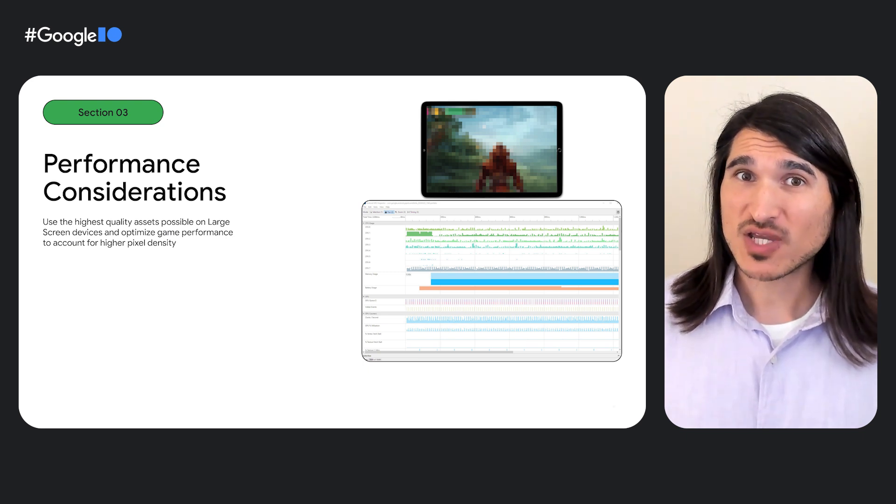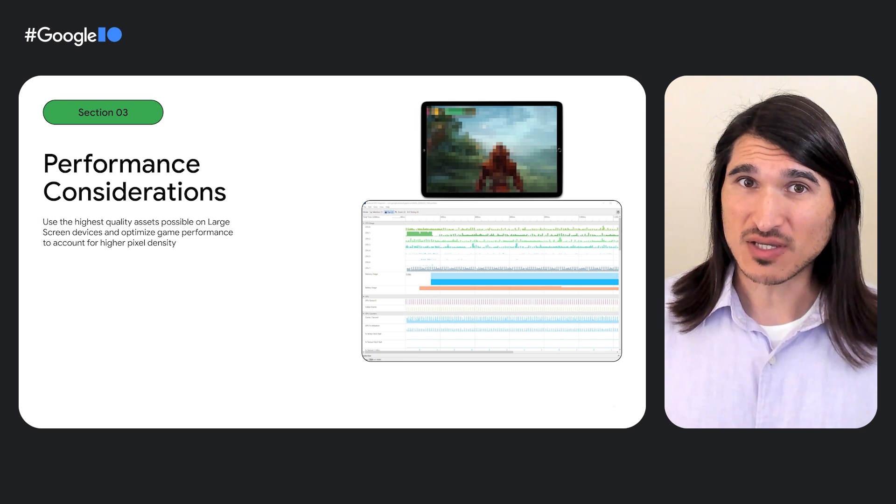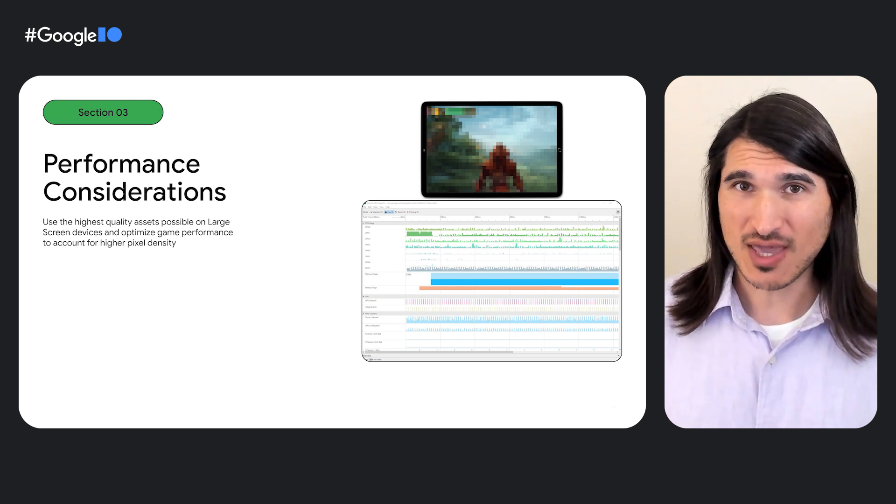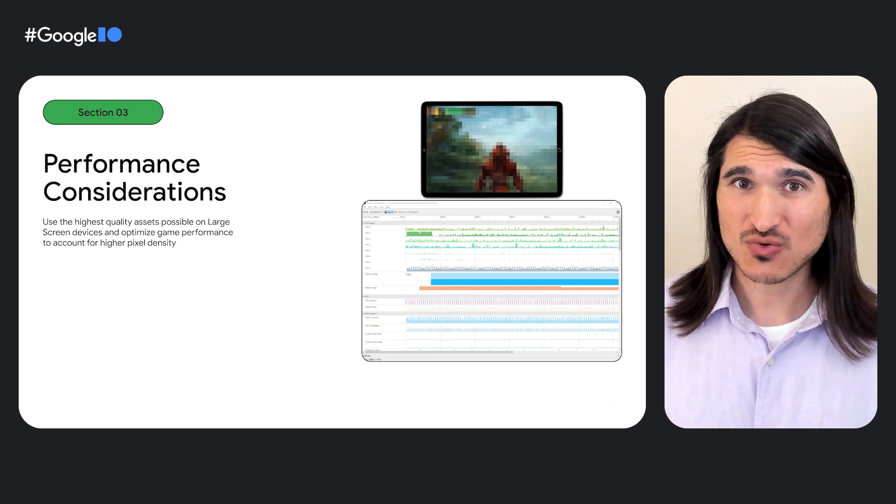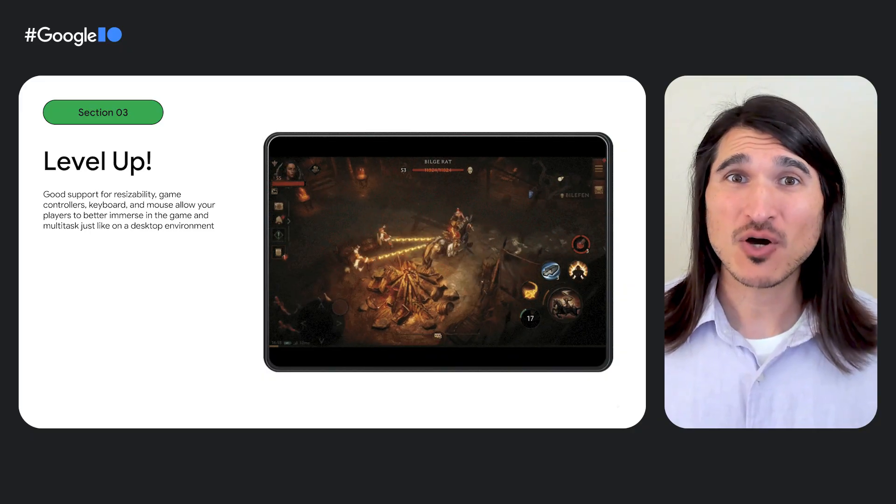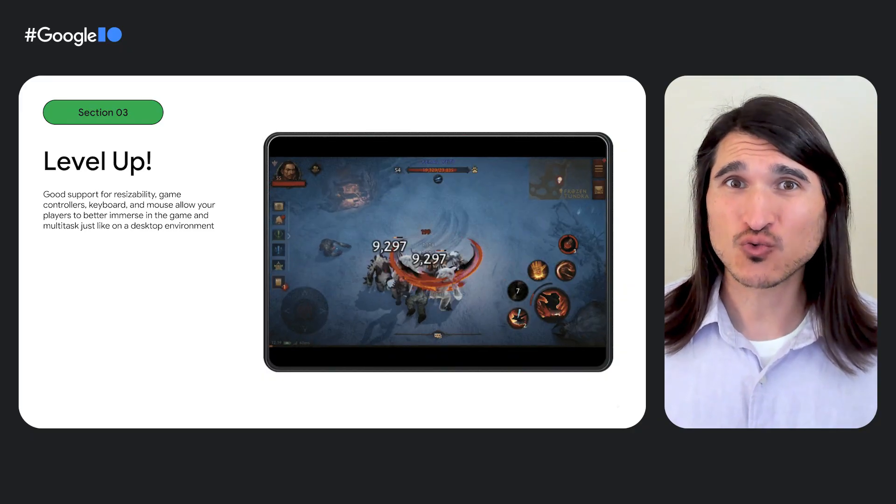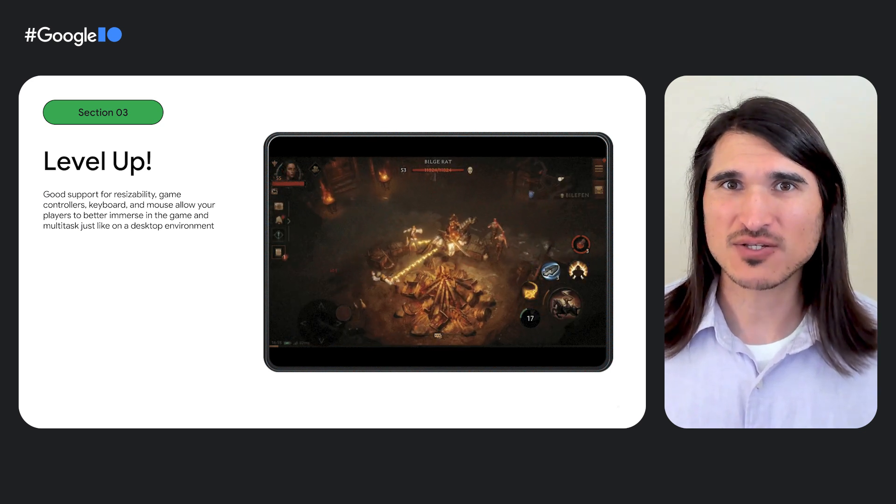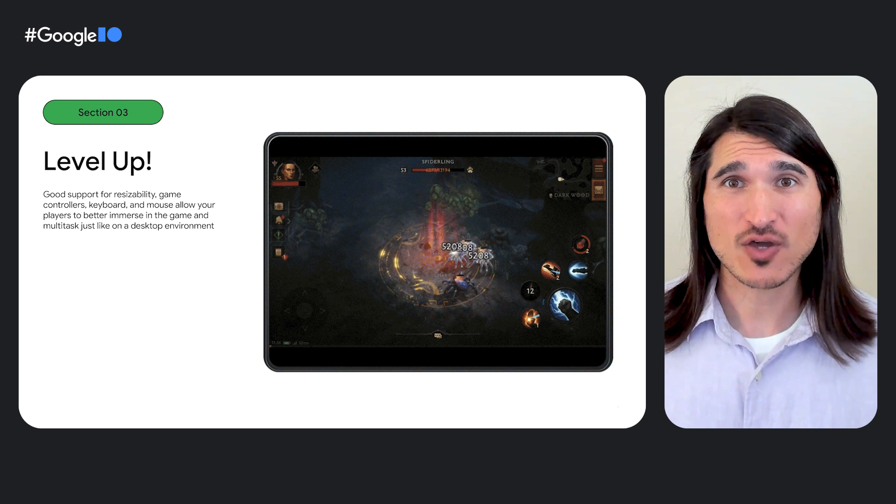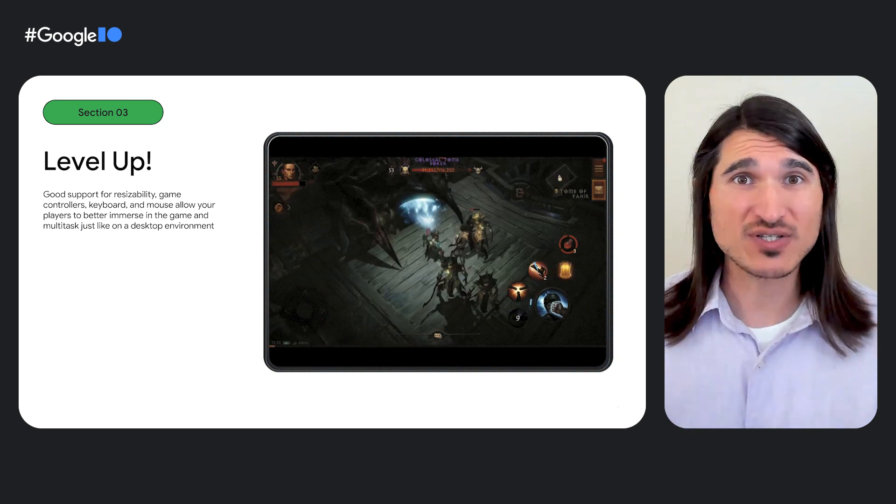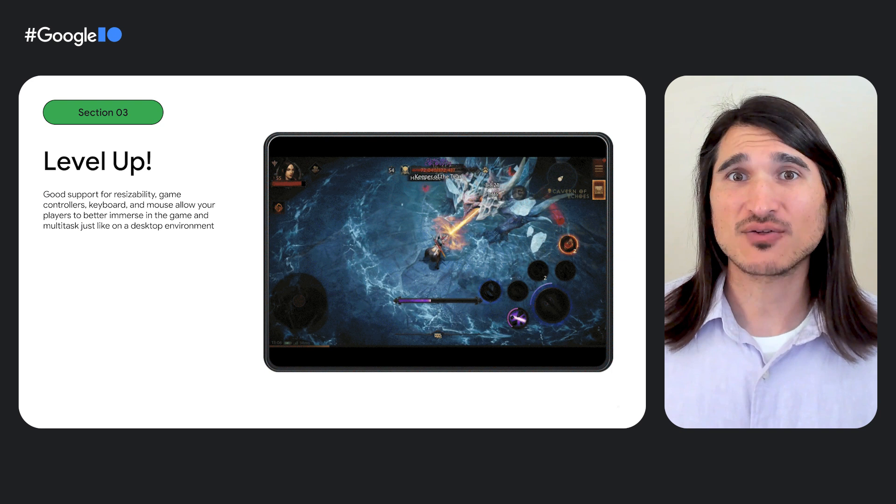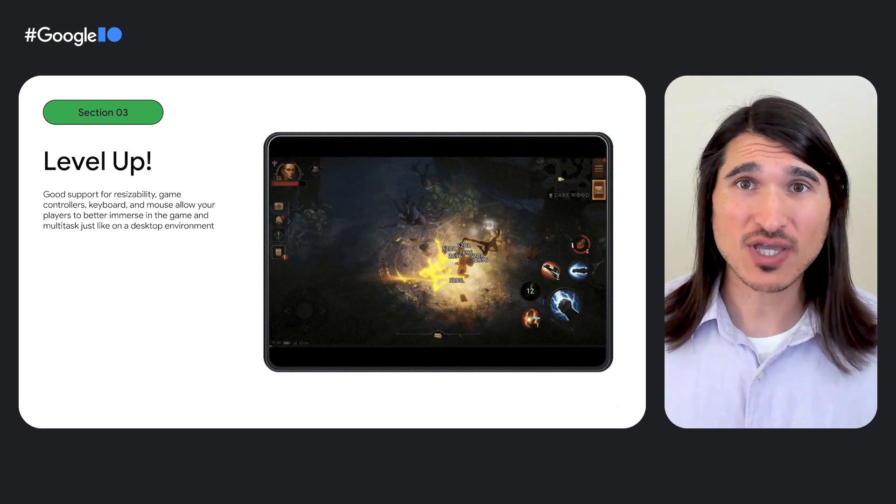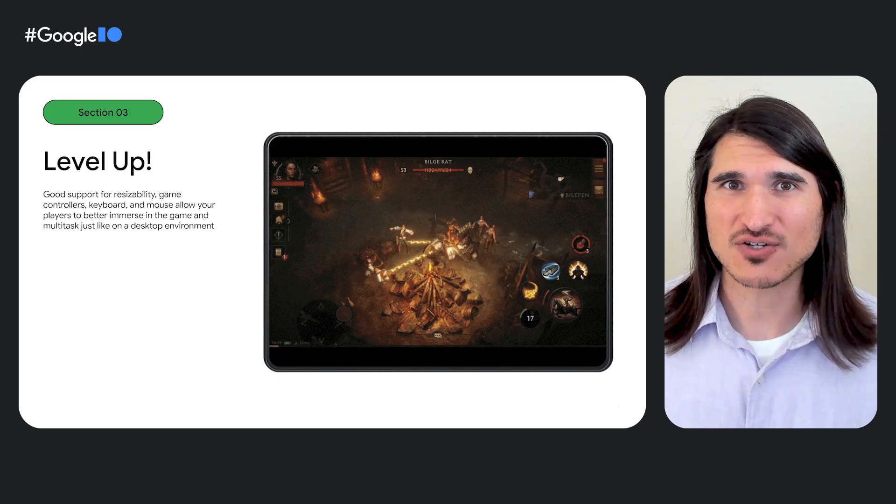If you're going above and beyond to support full resizability, definitely performance profile your game now that you're pushing more pixels than you might on phones. Going above and beyond on large screen devices is a great way to keep players engaged with your game. Diablo Immortal implemented great support for game controllers to better immerse their players and support for resizability, allowing their players the ability to resize windows, play in multi-window mode, and stream video or communicate with friends without losing their in-game session.